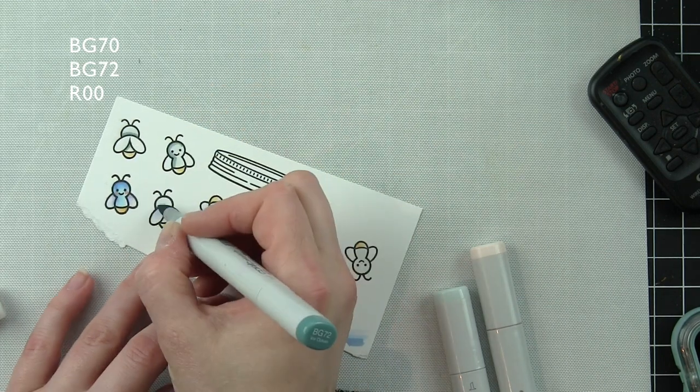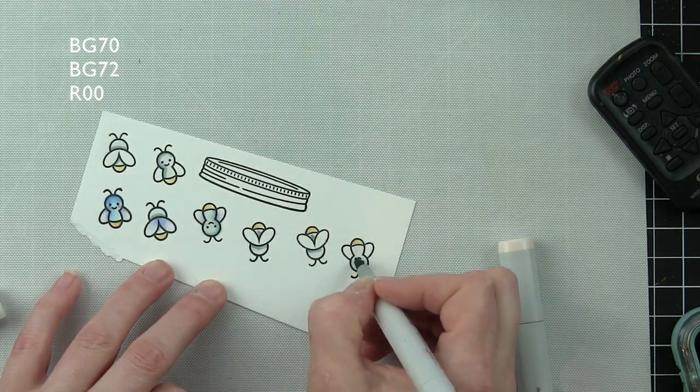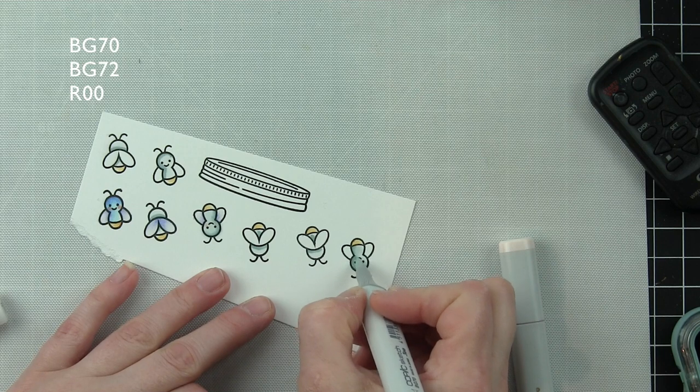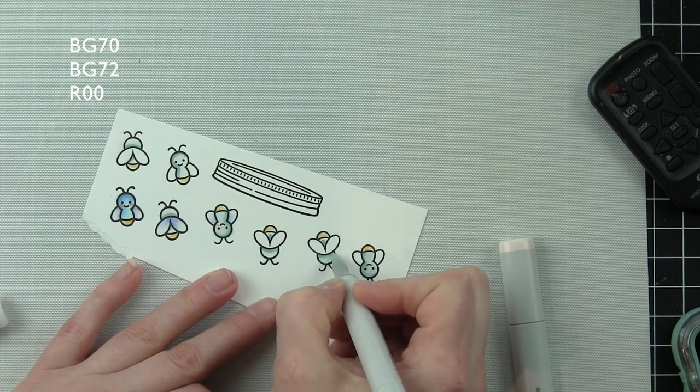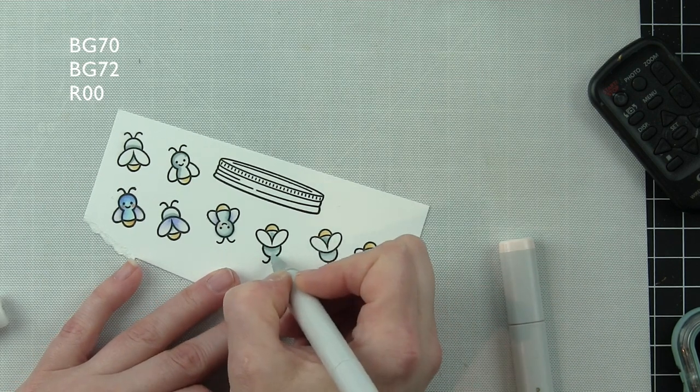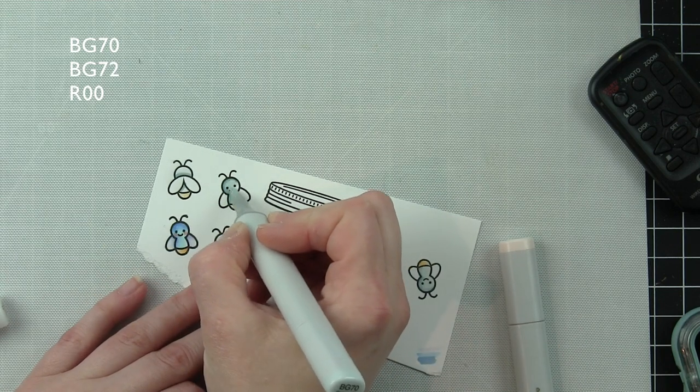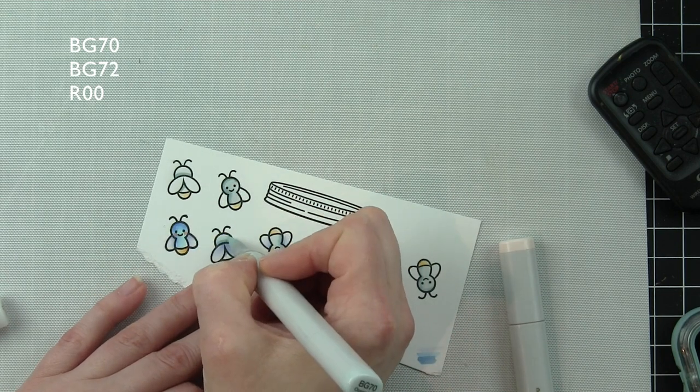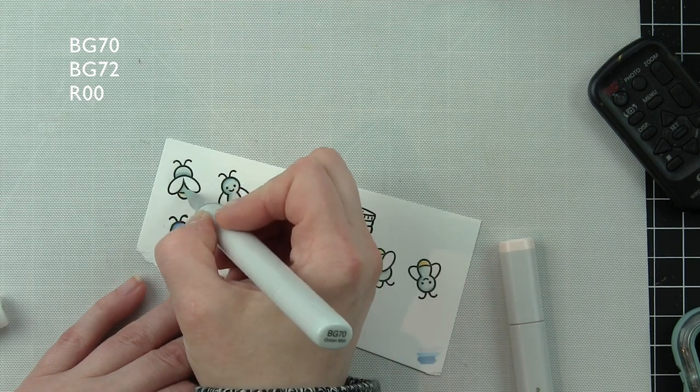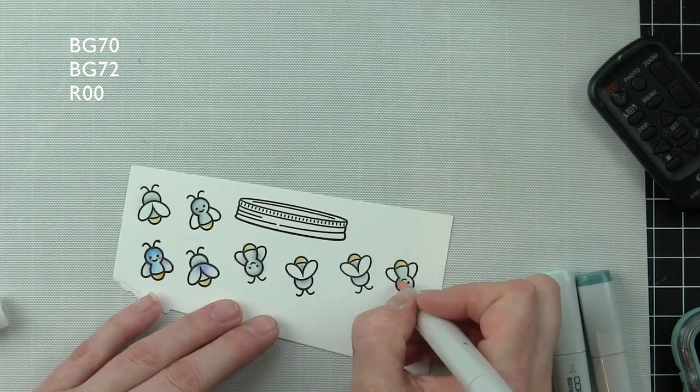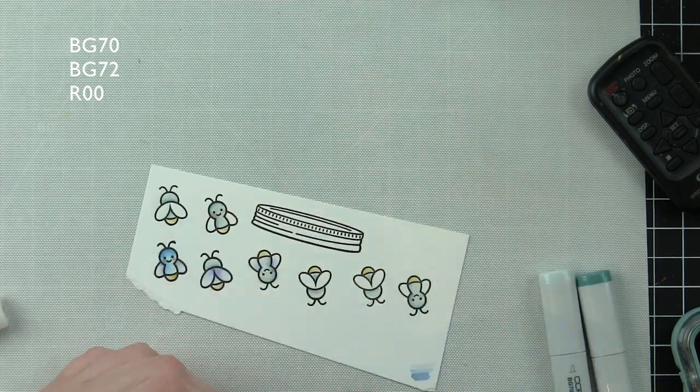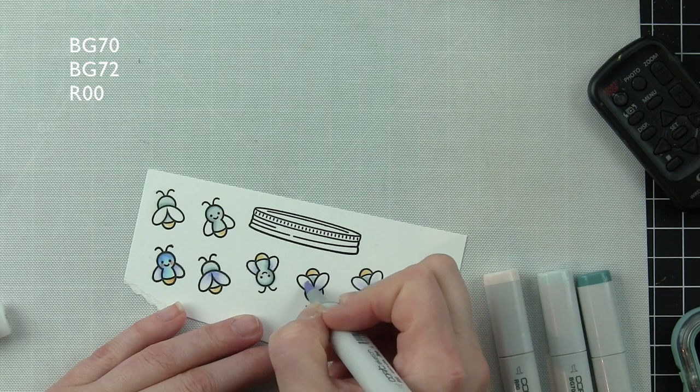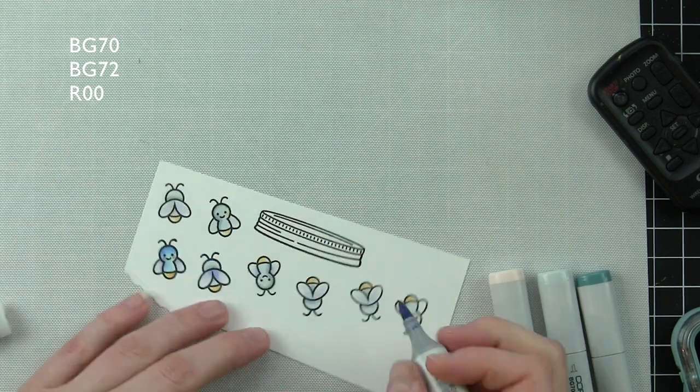I'm going to switch it up for the rest of them with some blue-green colors that I think are a little more muted and work better with this particular color scheme: blue-green BG70 and 72, with R20 for the cheeks.